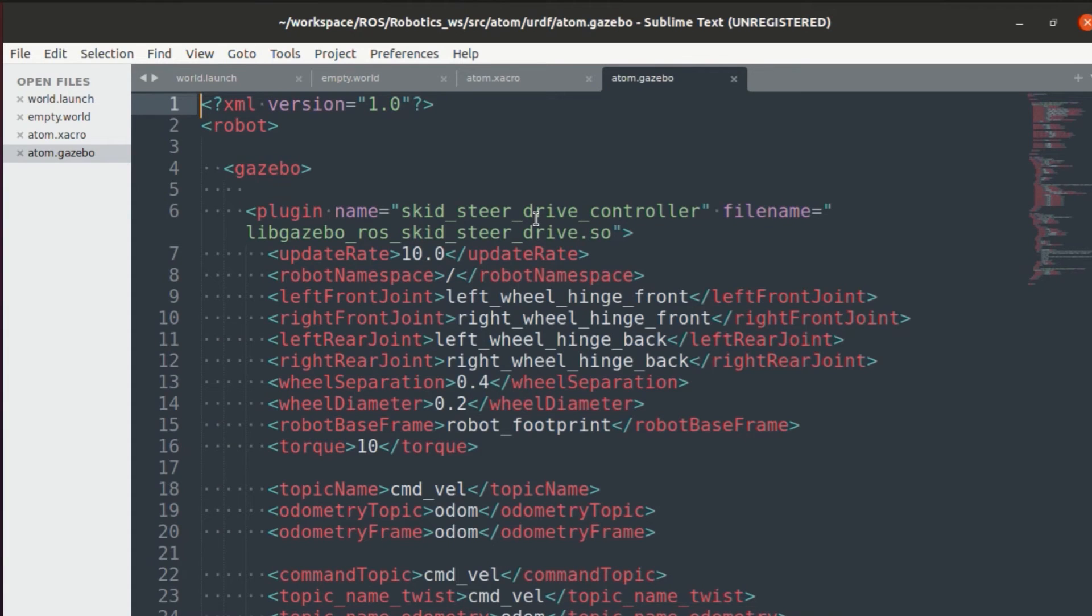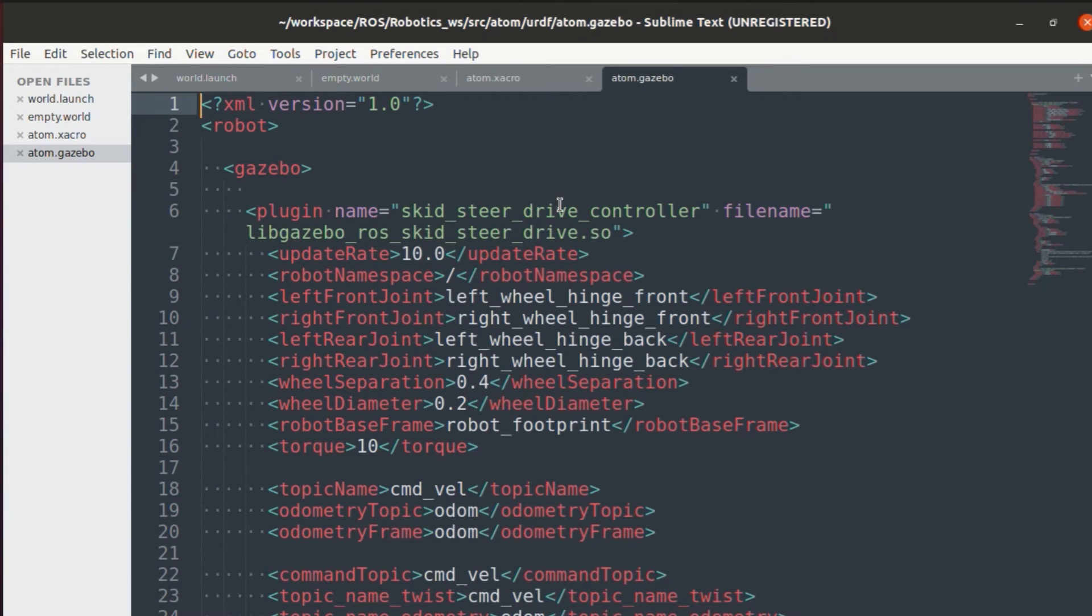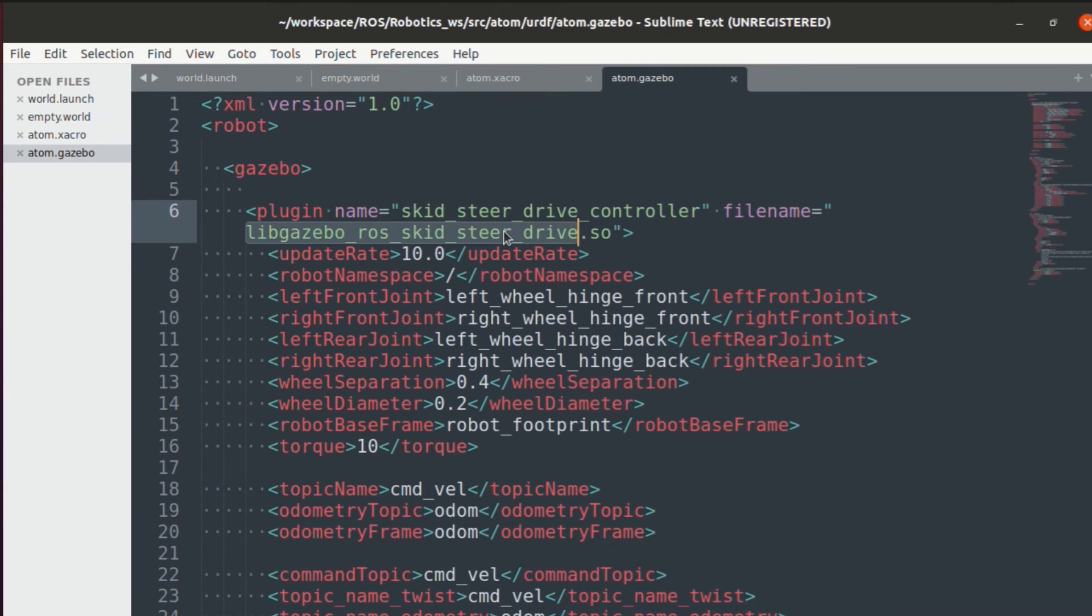As you can see, the first plugin would be skid steer drive controller. So if you have a four-wheel bot, then skid steer drive controller is used. But if you have a two-wheel bot, then differential drive controller will be used.